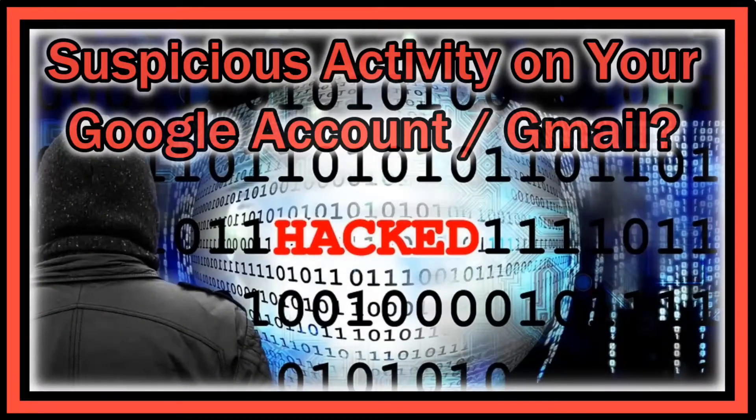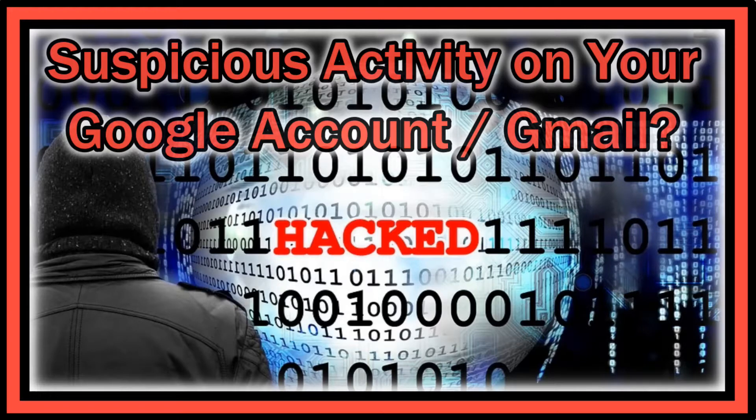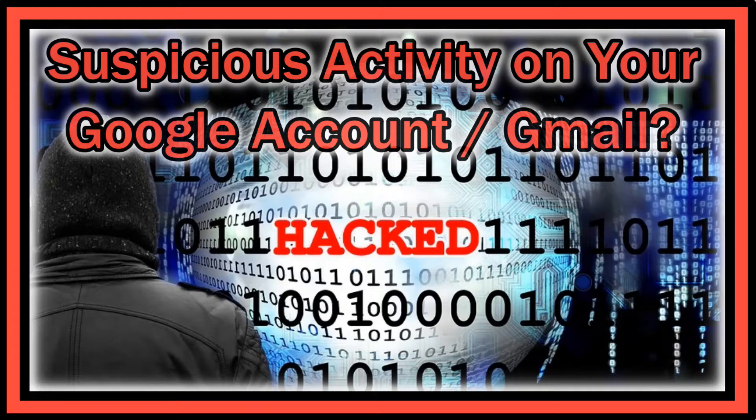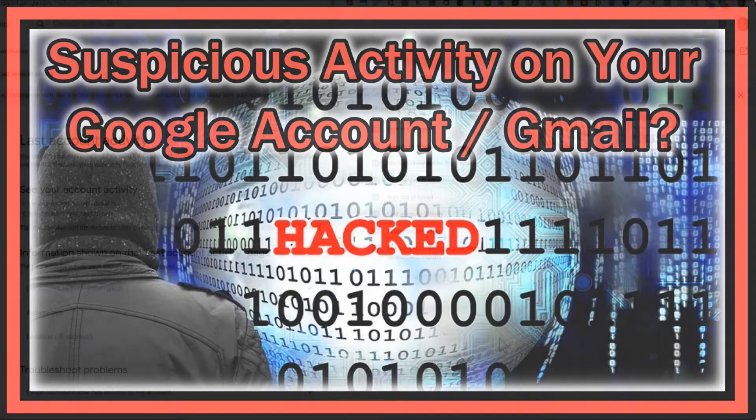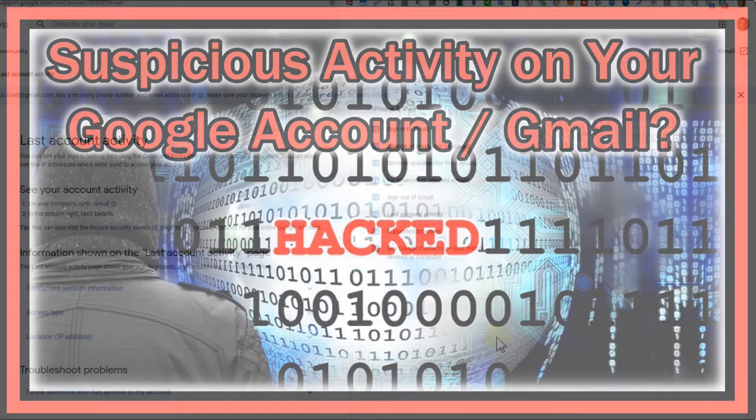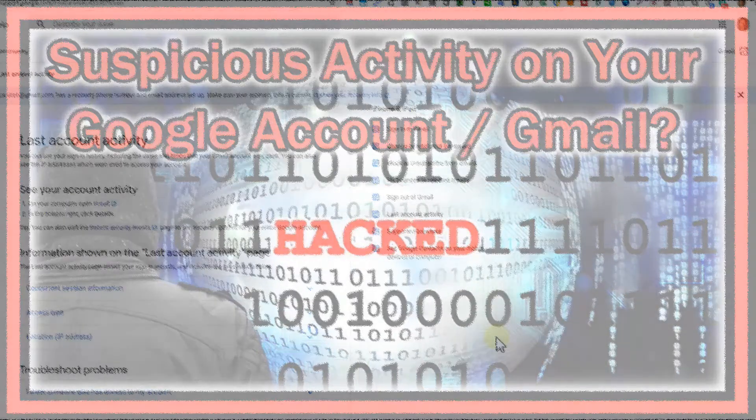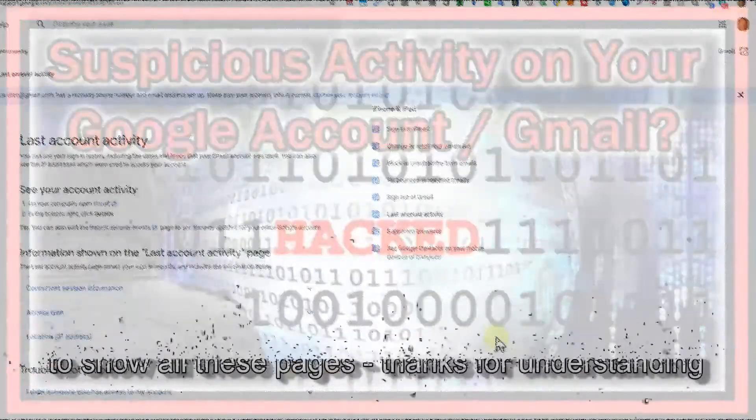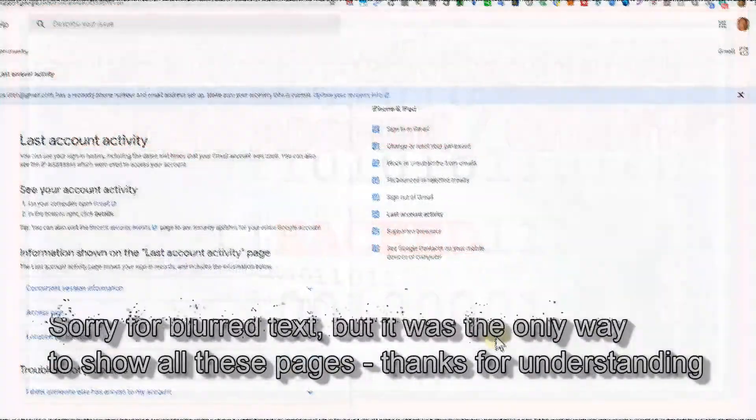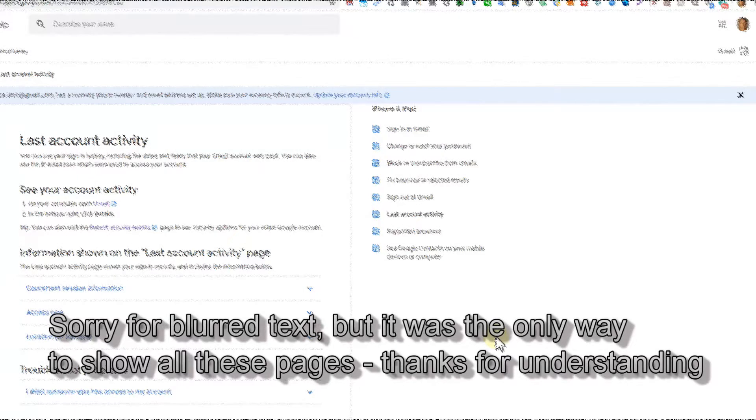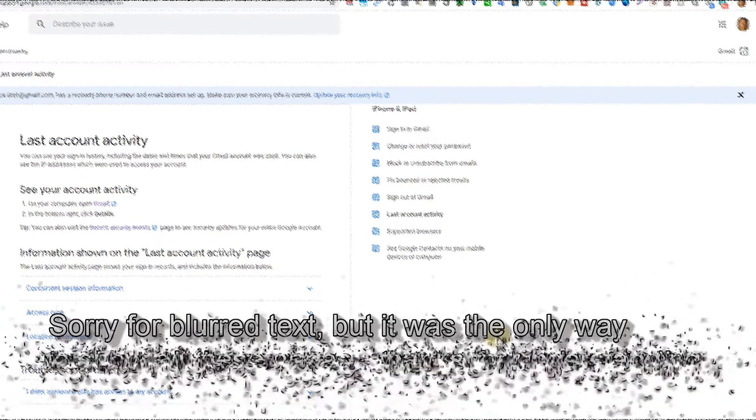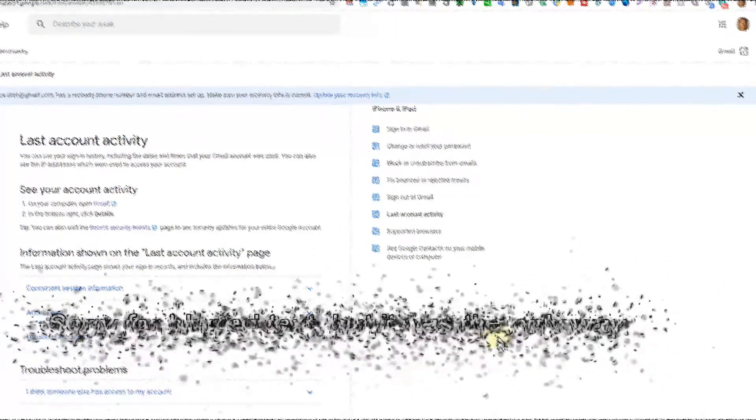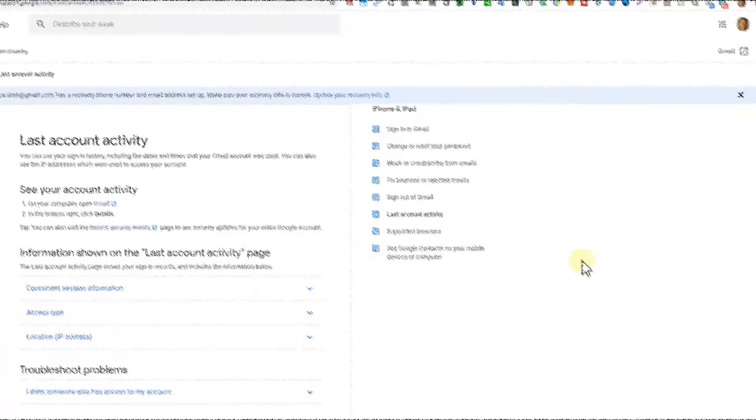Welcome to this short video about what you can do if you find suspicious activity on your account and you're not sure what's going on. Somebody just asked me about their Gmail account - when they open Gmail, new emails look to be already read and have been opened. They were thinking that somebody has access to their account, so the question is how can you check that?